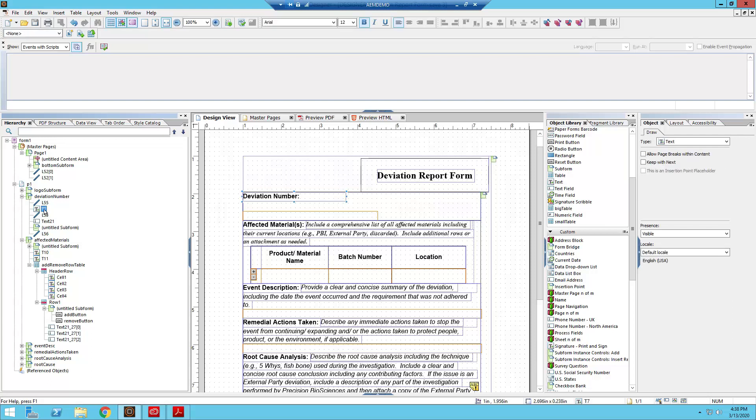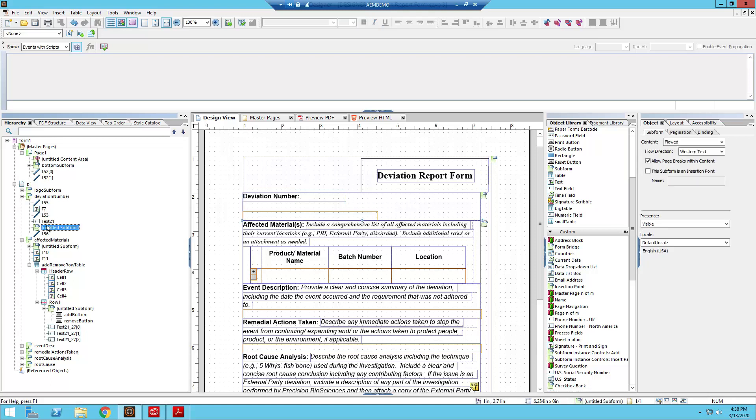So the way we get around this is through clever nesting and use of subforms, which is how I did it here. So in the untitled subform, it is indeed flowed, which is necessary, but additionally the flow direction is western text.